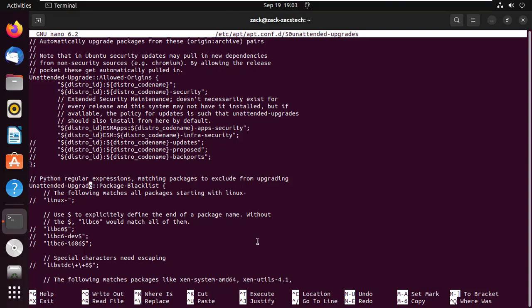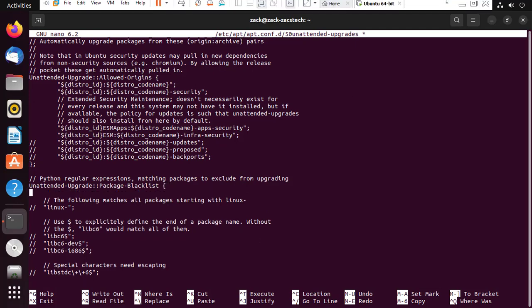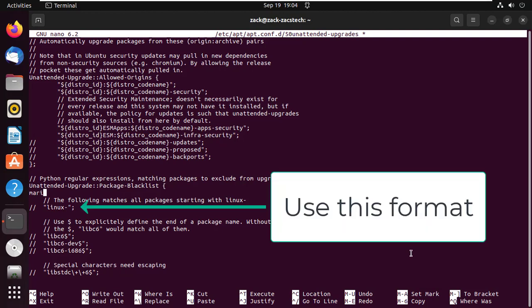If you want to block updates for any packages such as Apache, Nginx, or MariaDB, then the unattended-upgrade package blacklist section of the configuration file will enable you to block these from updating.